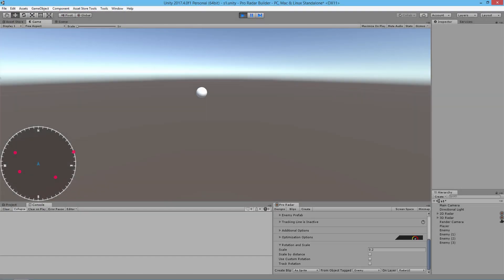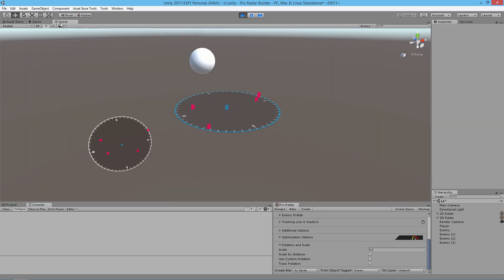Hello and welcome to another video tutorial. In this video we'll be looking at advanced tracking inside of the radar builder — both 2D and 3D radars at the same time, so you can follow along with the Pro Radar Builder 2D or 3D radar builders. Where we left off last time was on these plain but fine-looking radar systems, so we're going to make these better, do some optimization, include some tracking lines, and make use of a lot more functions inside the radar builder. We'll start with the 2D radar.